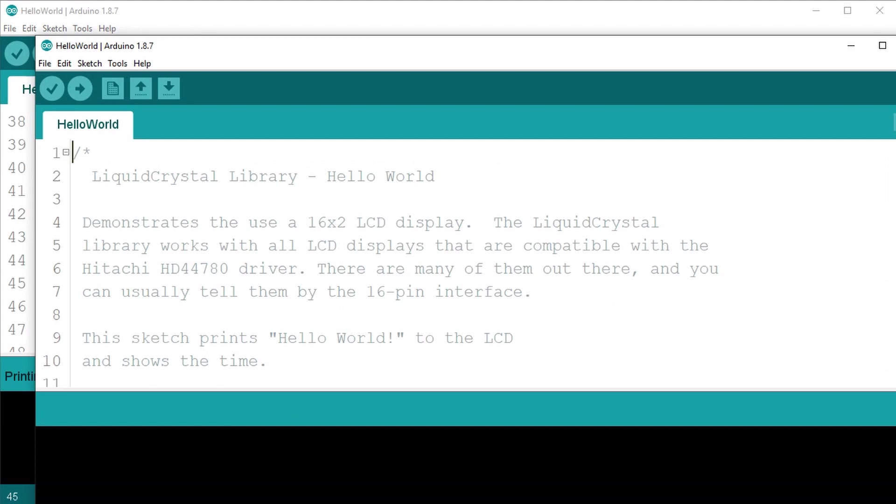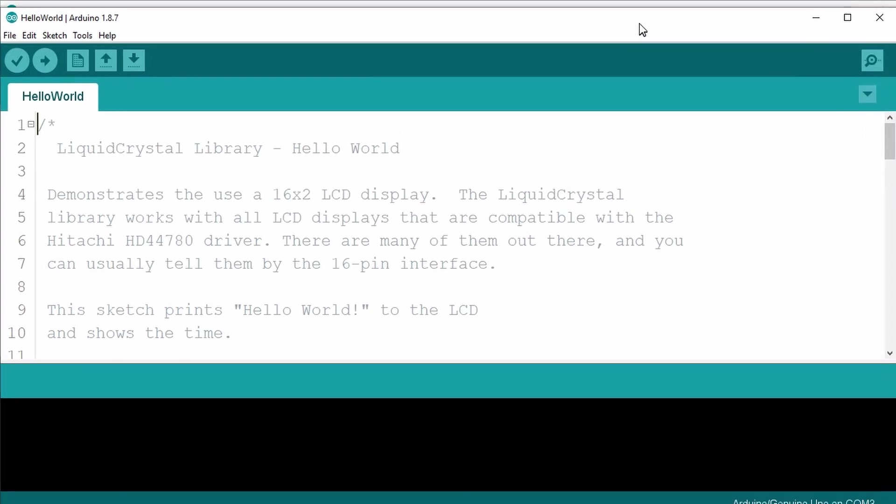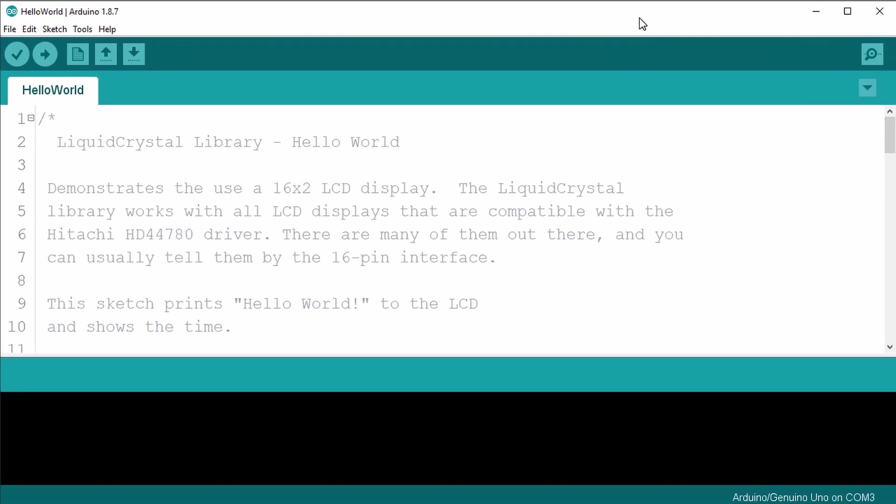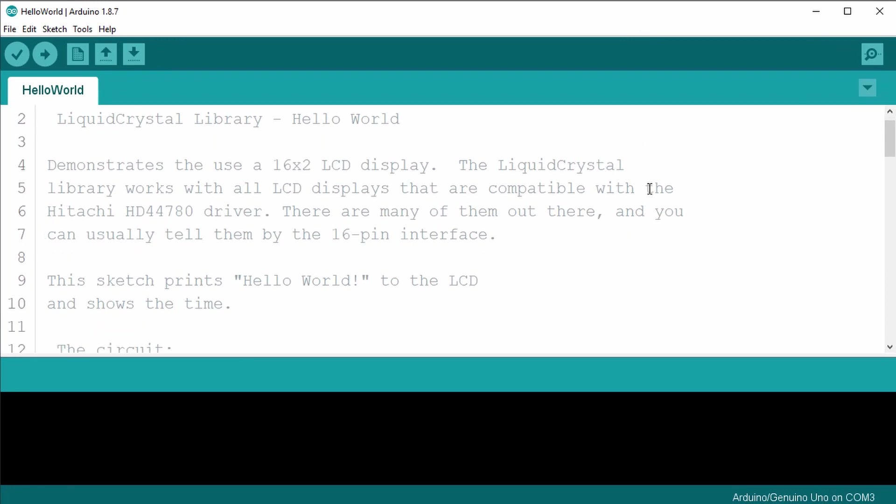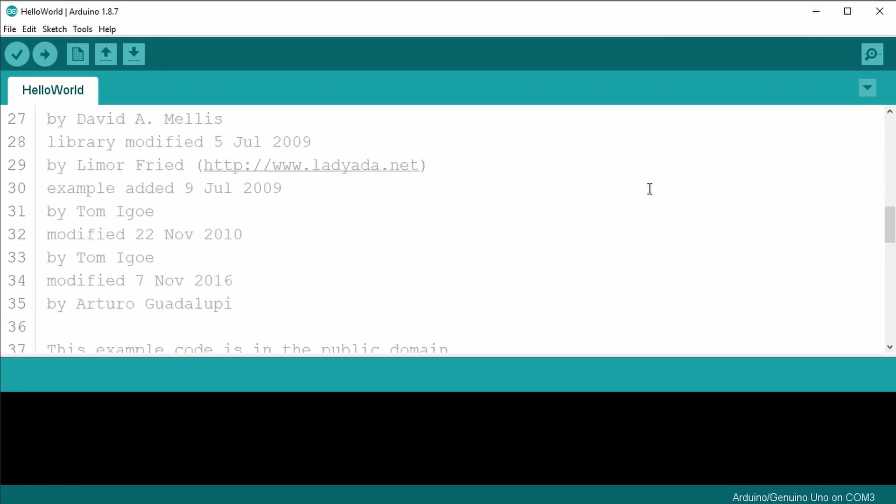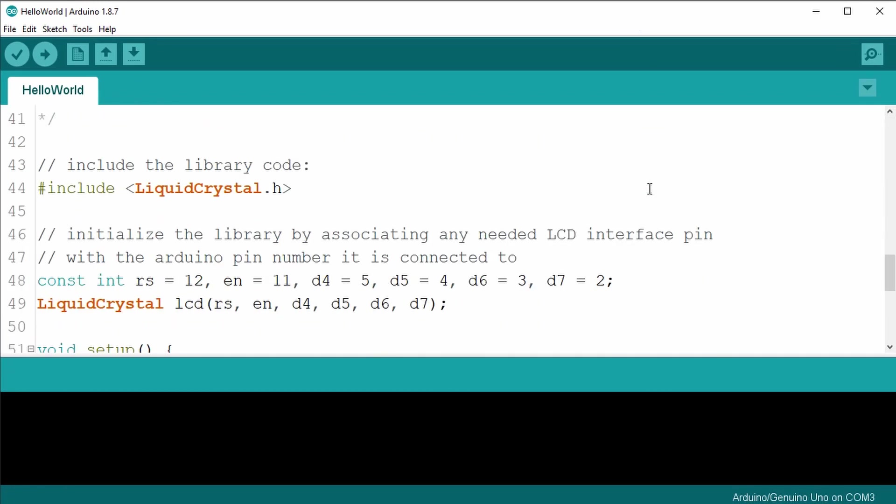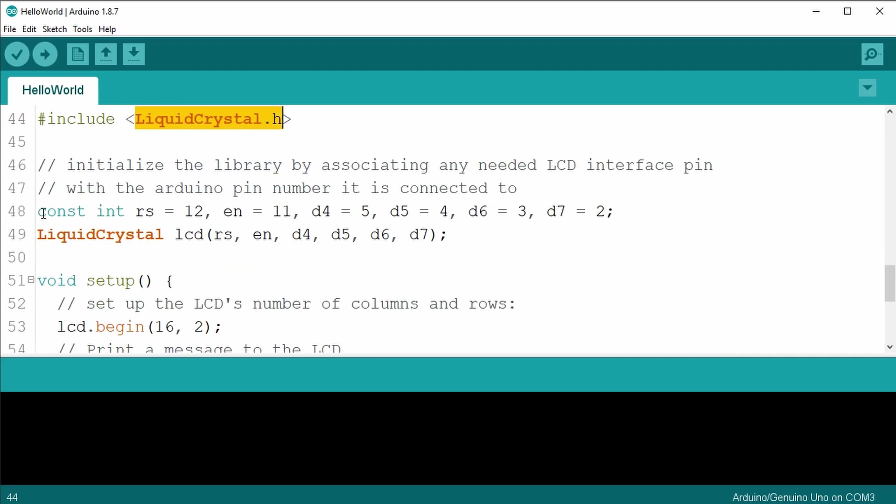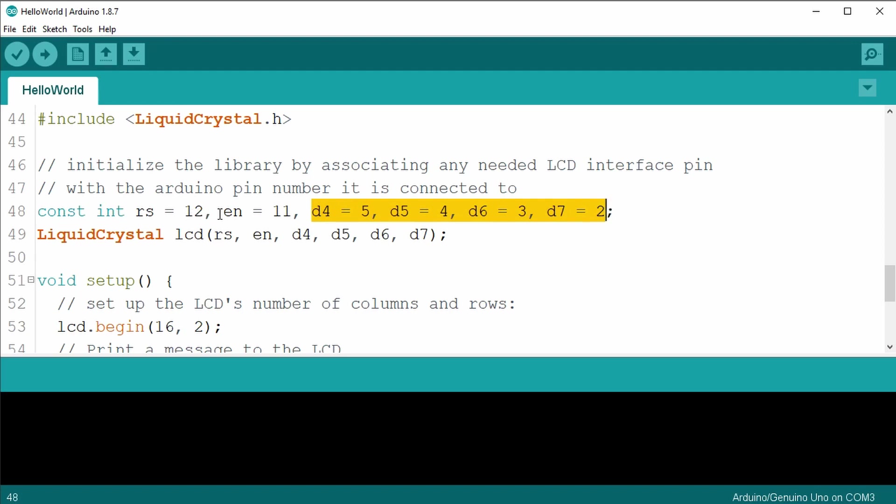Looking at the code, you can see that the comment section is very similar to before. There's the include liquid crystal library. And the next line defines the constant values for all the pins. And this time it uses the Arduino pins 5 through 2 for the data pins 4 through 7. E or EN is set to pin 11. And RS is set to pin 12.